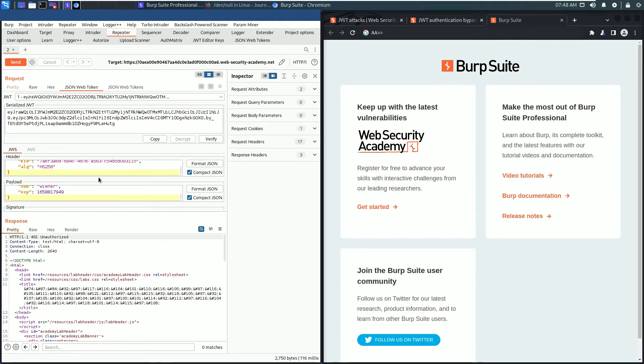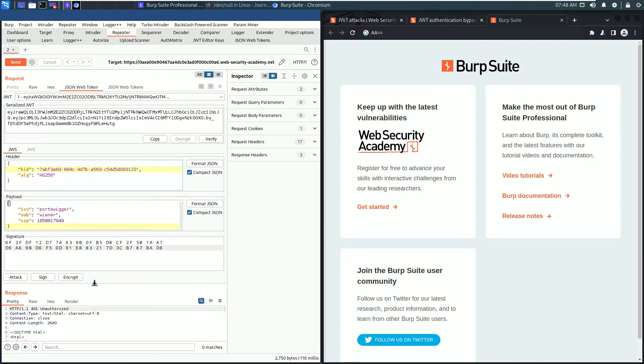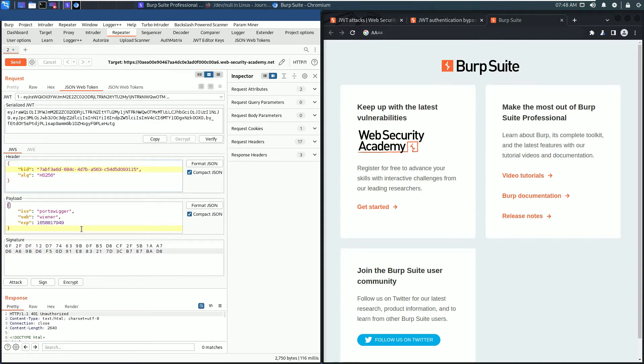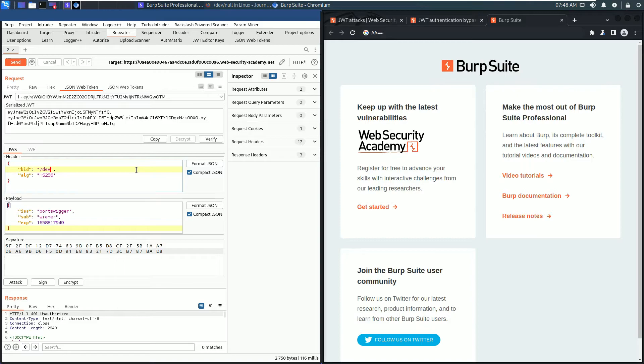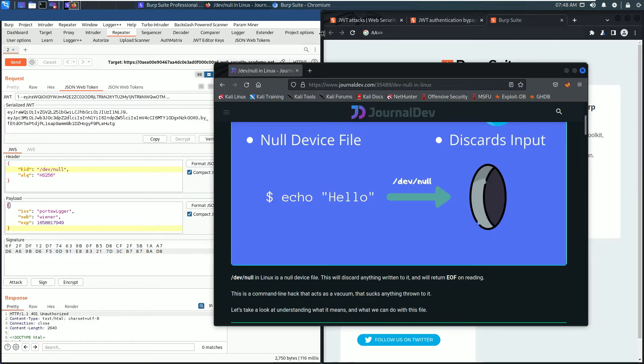Go to the header section and here change the value of the kit parameter to the dev null file. The dev null file is a null device file in Linux that discards anything written to it and returns end of file on reading.